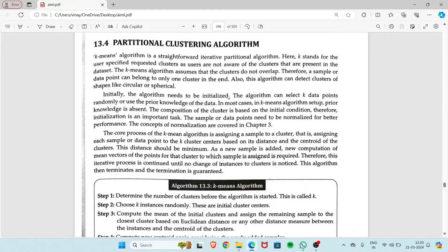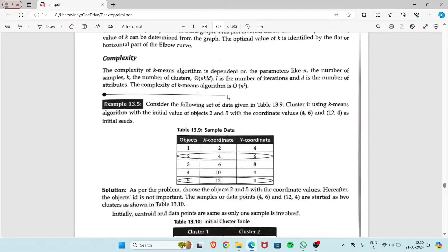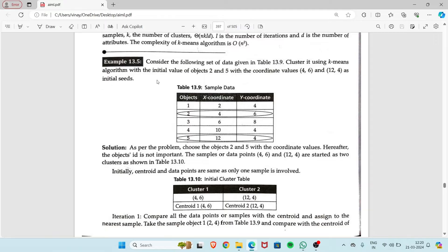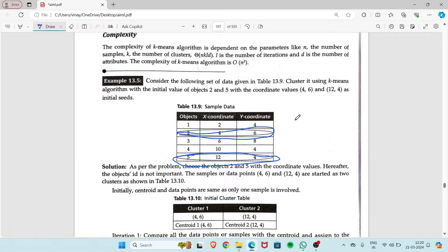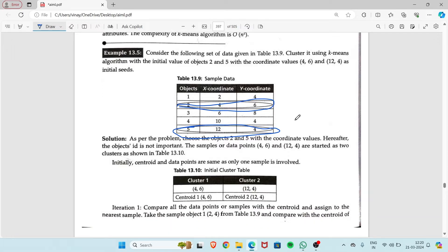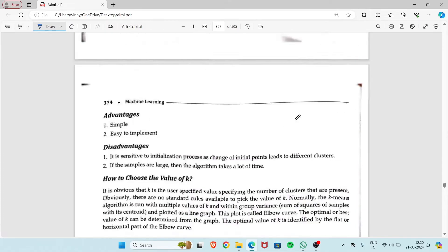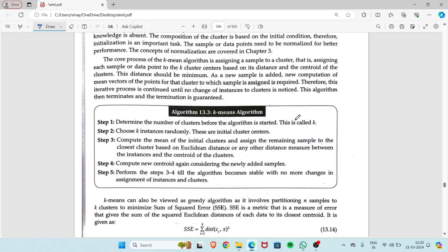I'll take an example using this question. This is our dataset where all five objects are present, with their x-coordinate and y-coordinate. In the k-means algorithm, first the cluster values are chosen — here they have taken two cluster values: object 2 and object 5, with values (4,6) and (12,4) respectively.